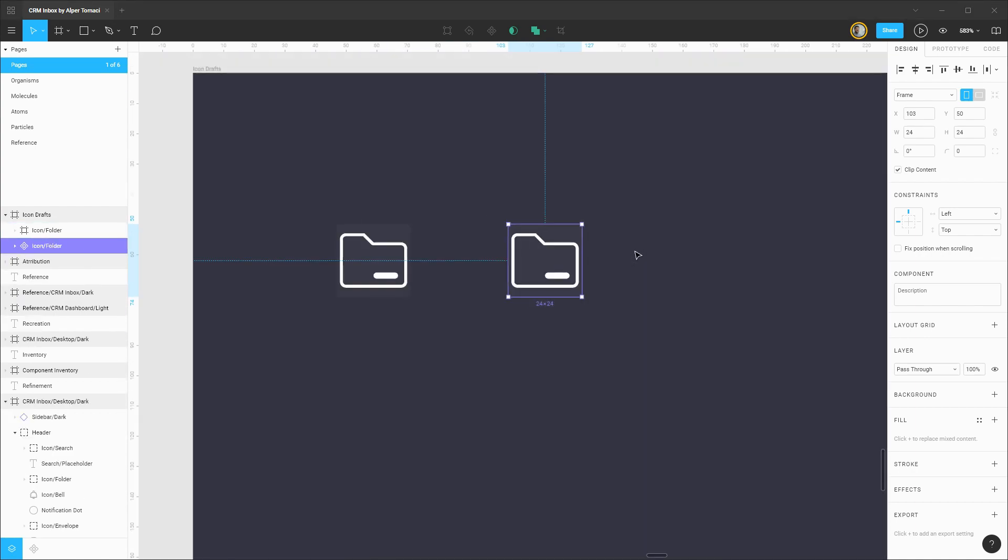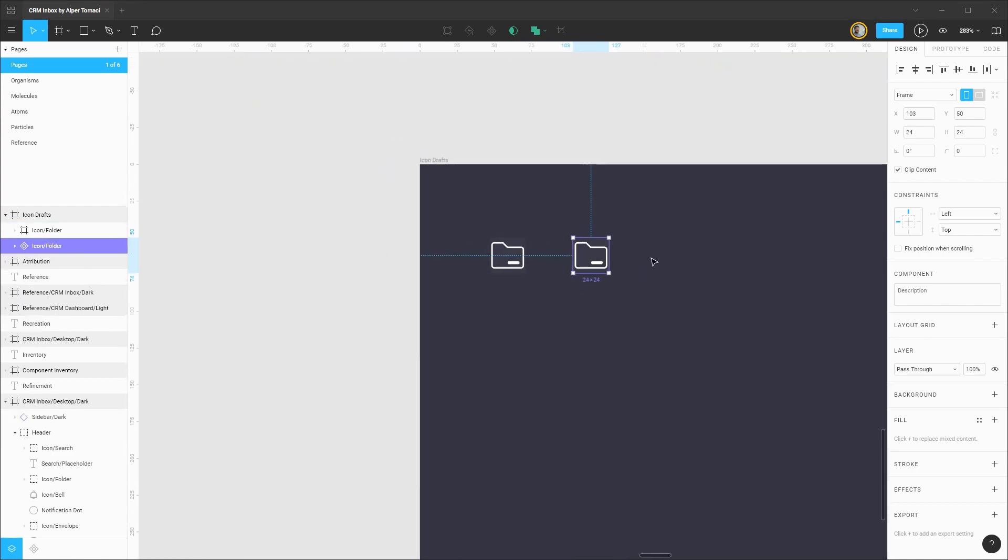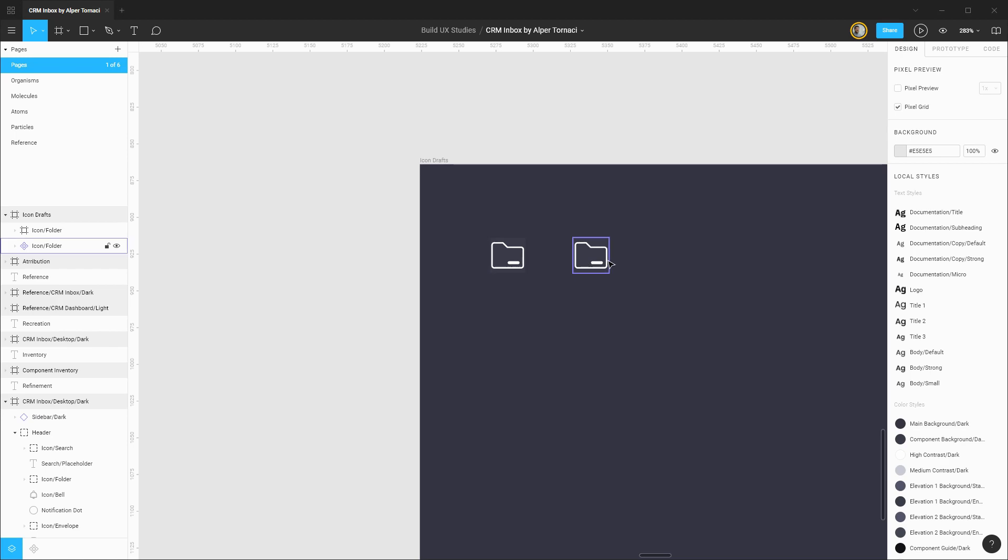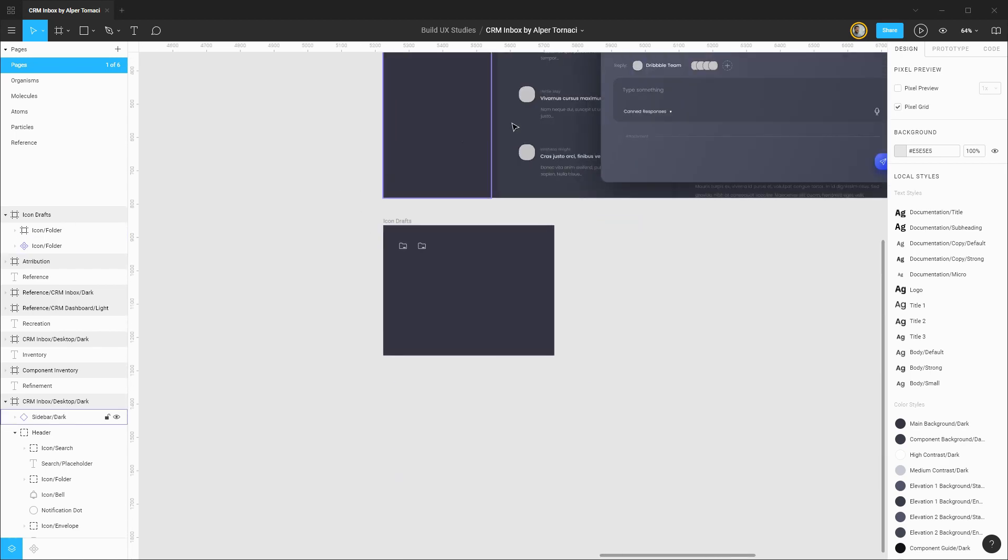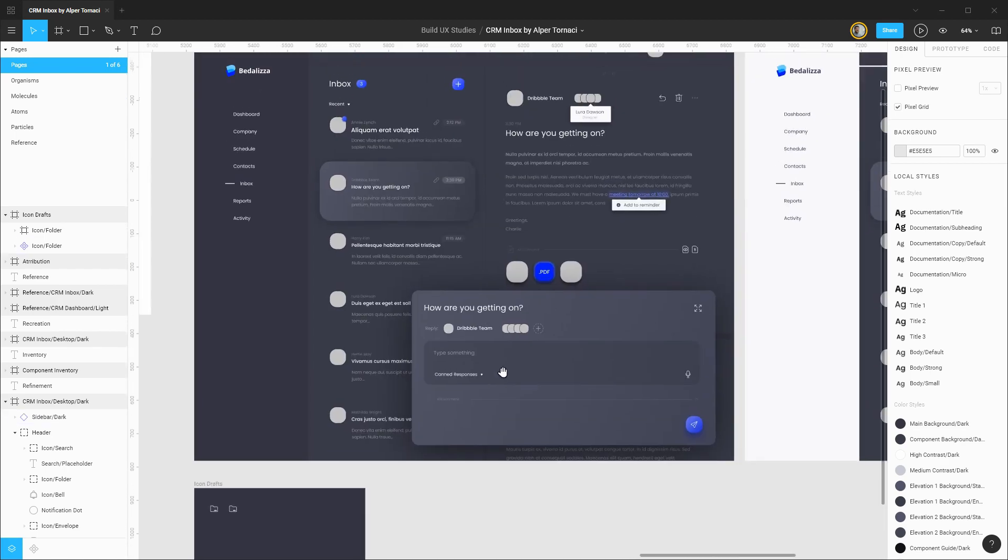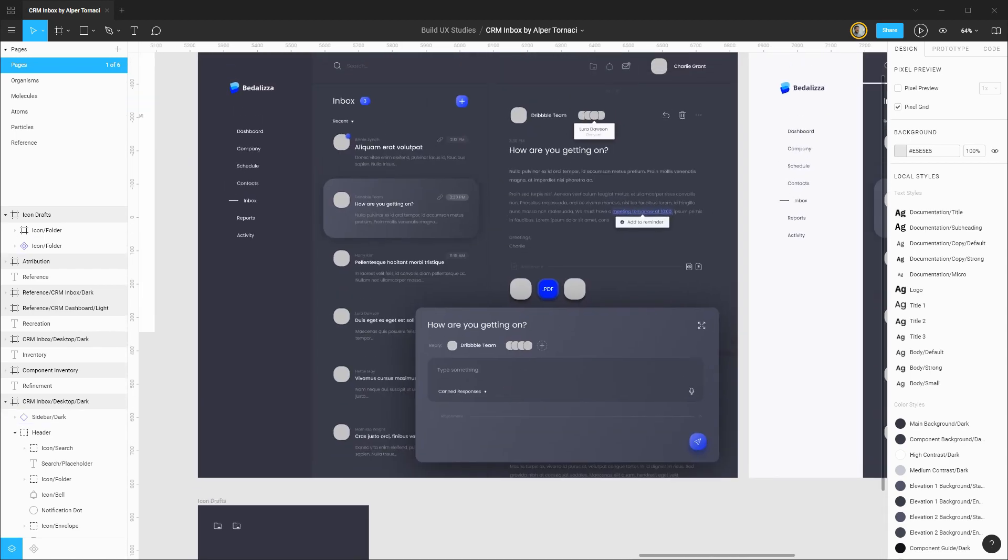Next up we're ready to actually componentize this and we'd be all set to use this throughout our design. Now to speed things up I'm going to go through this same process with all of the icons that you see in this design and then I'll check back in with that progress.